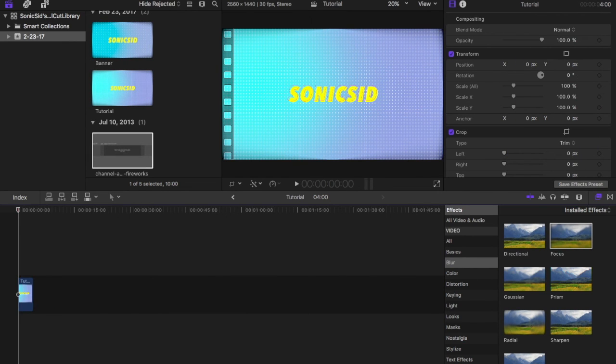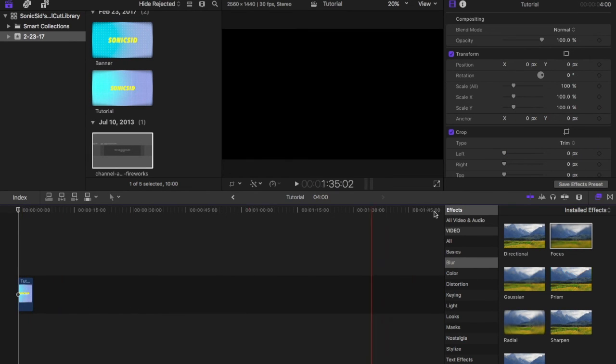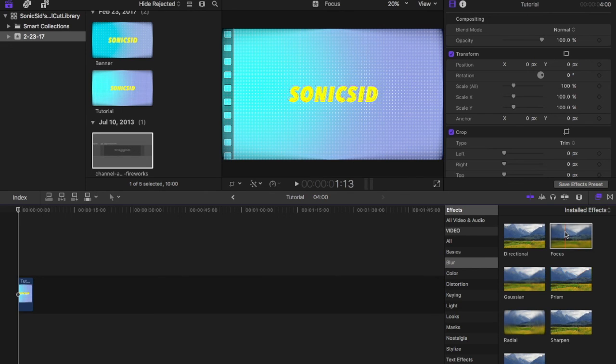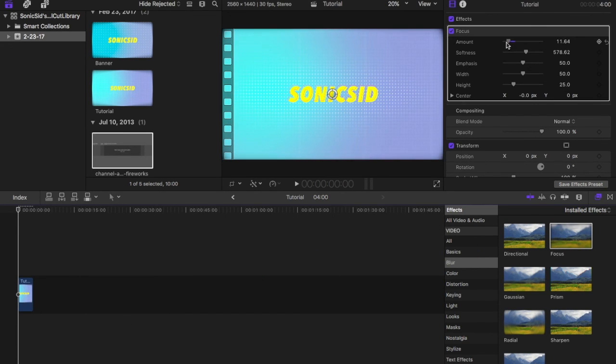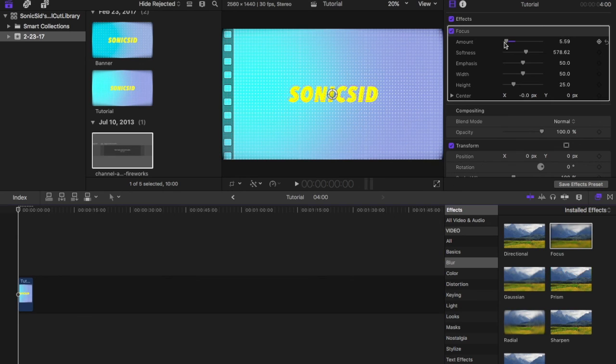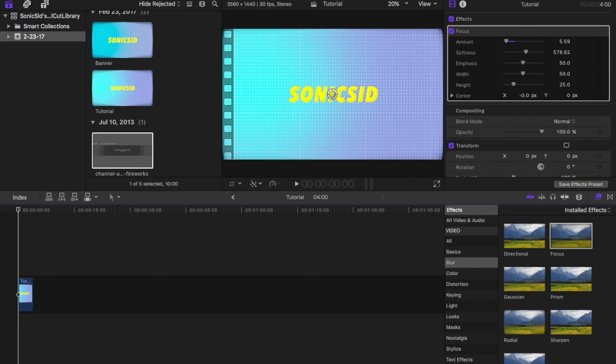Alright, so I rendered it out and made it one file. Now what you want to do is drag focus again to our tutorial and push this down just so that there's a tiny little bit.